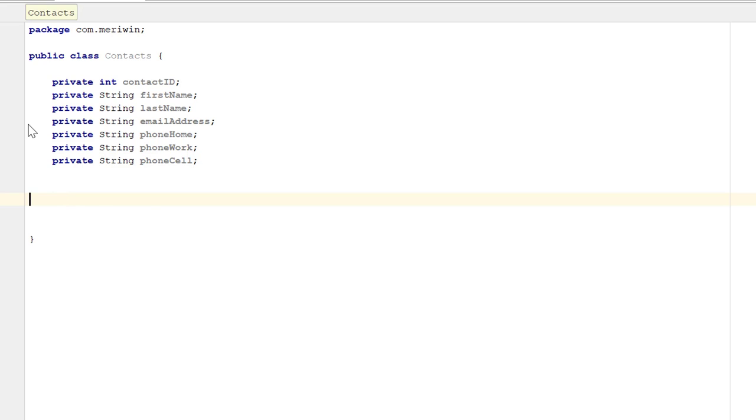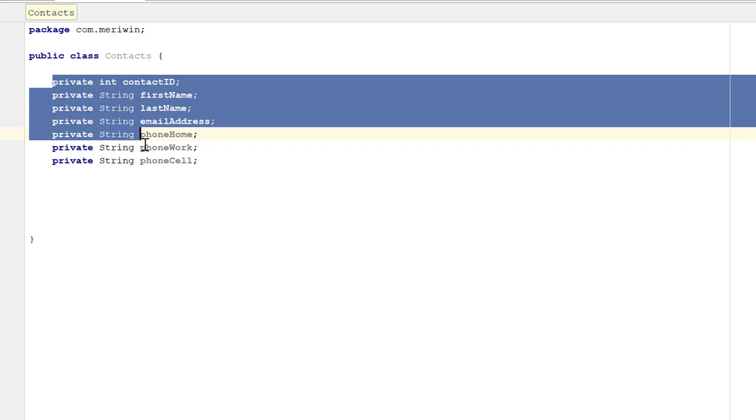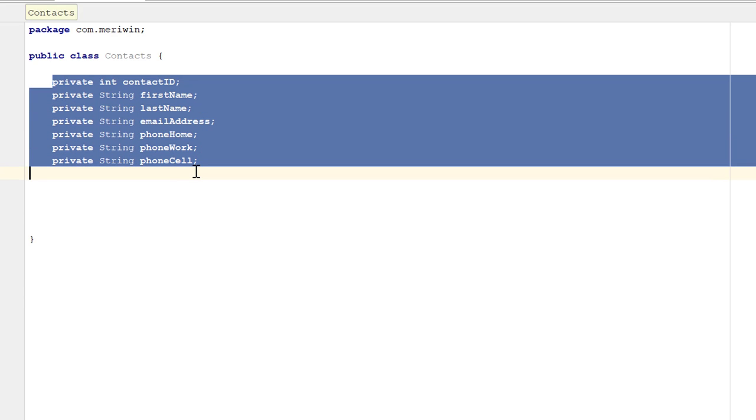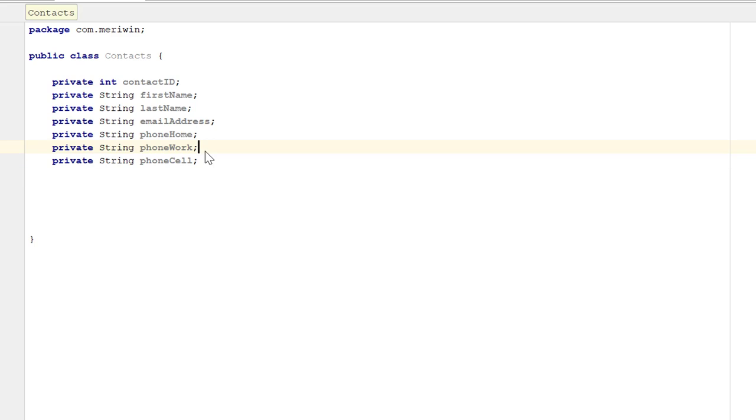IntelliJ makes it very easy to take your classes and take all of the private parameters, private variables, and make them into getters, setters, and a constructor.